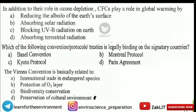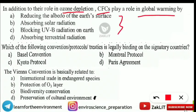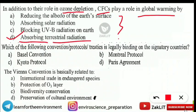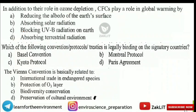The next question is about CFCs: 'In addition to their role in ozone depletion, CFCs play a role in global warming by performing which of the following processes?' CFCs play a major role in absorbing terrestrial radiation, which is why they contribute to global warming apart from depleting the ozone layer of the stratosphere.